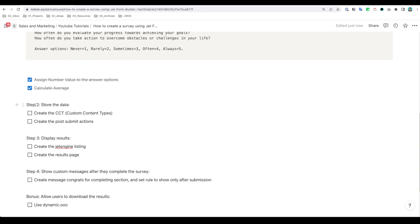We have finished setting up the survey questions, assigned value, and then the calculated average. So in the next video we're going to proceed to the other list that we have in here. Thanks for watching, see you in the next one. Bye bye.